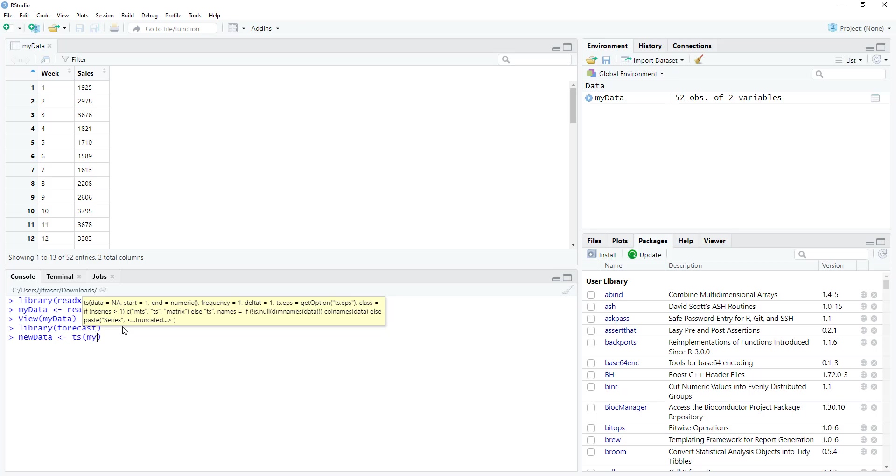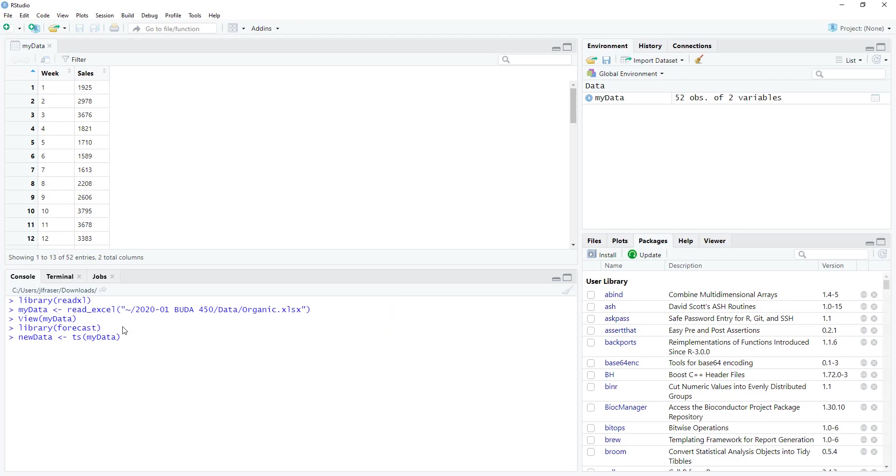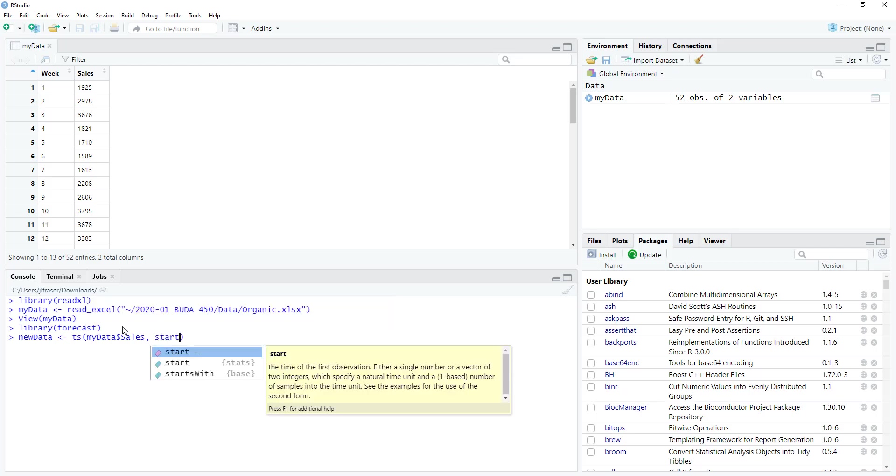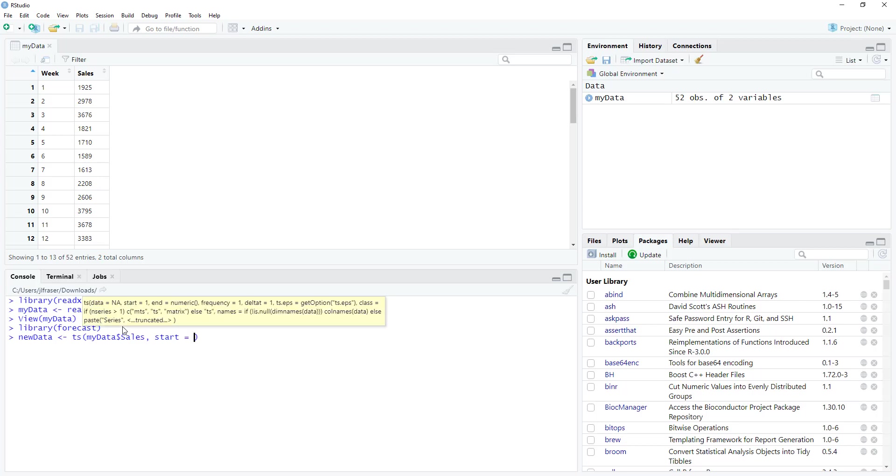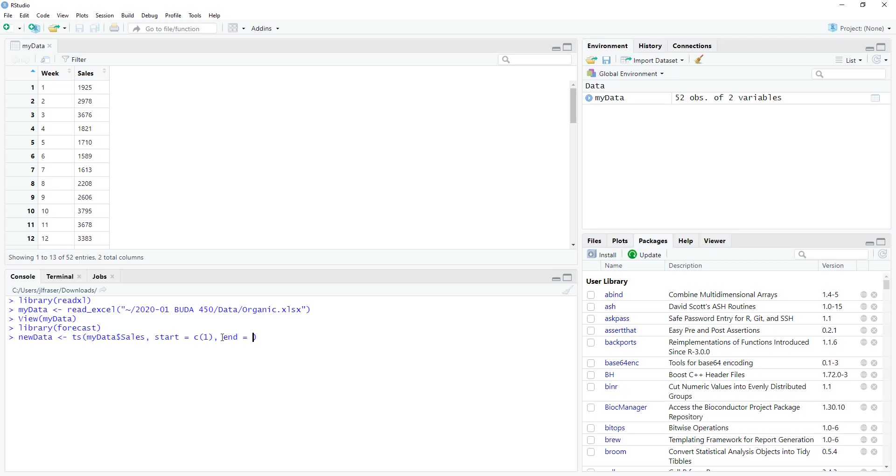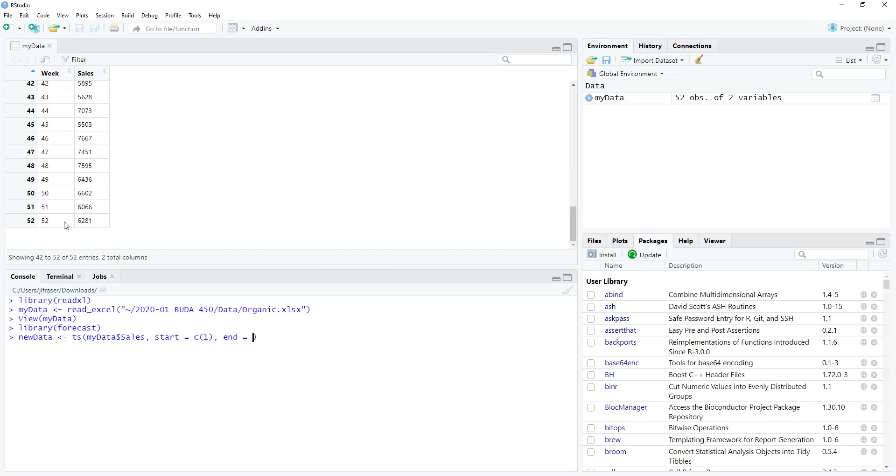So my data dollar sign sales. And then I want to specify the first and then last periods in the data set. My first period is c(1). So my first week is 1. We can even see that up here that that's the starting point. And then we want to put in the value that corresponds to the last period in our data set, which if we scroll all the way to the bottom we see is 52. So end is going to be c(52). And I'll hit enter to create that object.